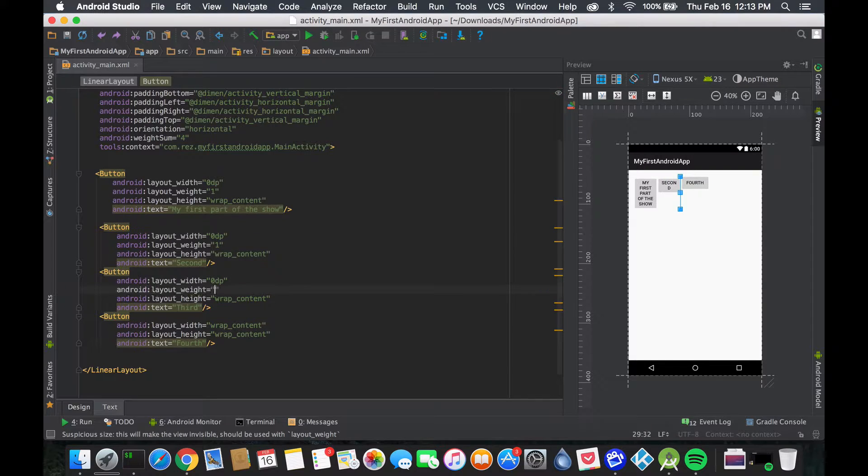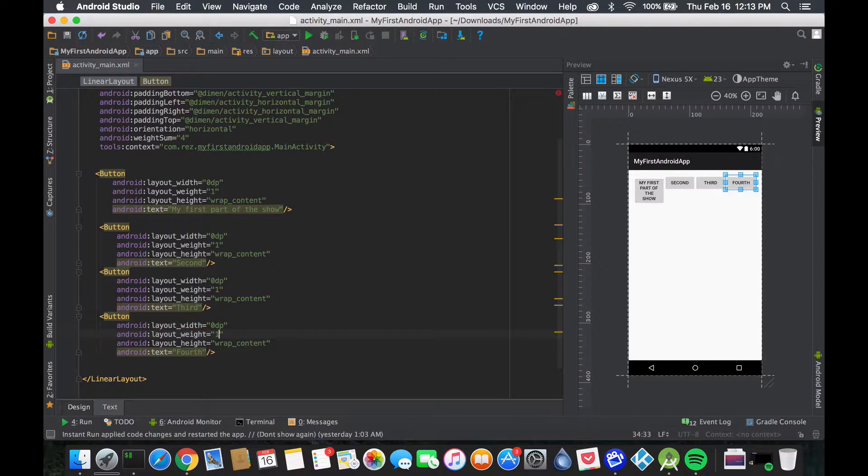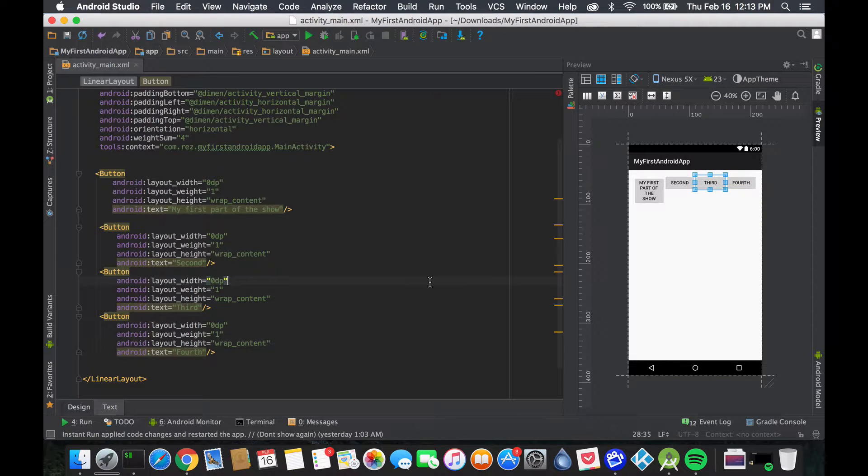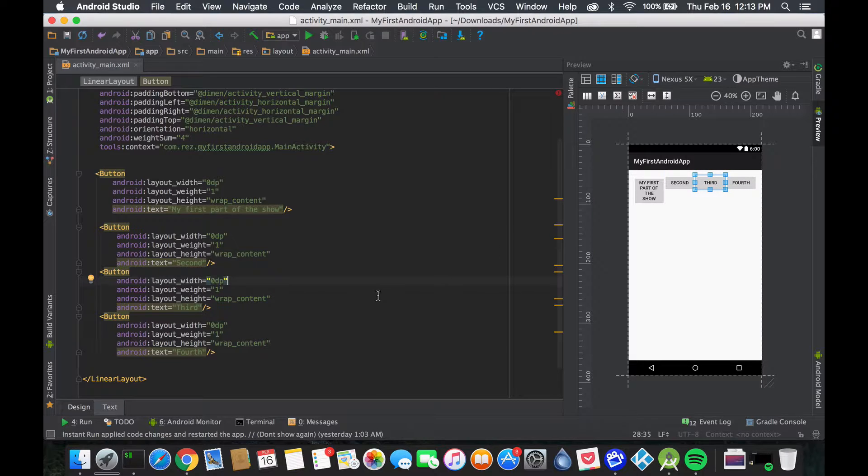If you're going to use weights, a good practice is to use weight throughout that linear layout. Now if we look here, all four buttons are equally spaced - that's the cool part.